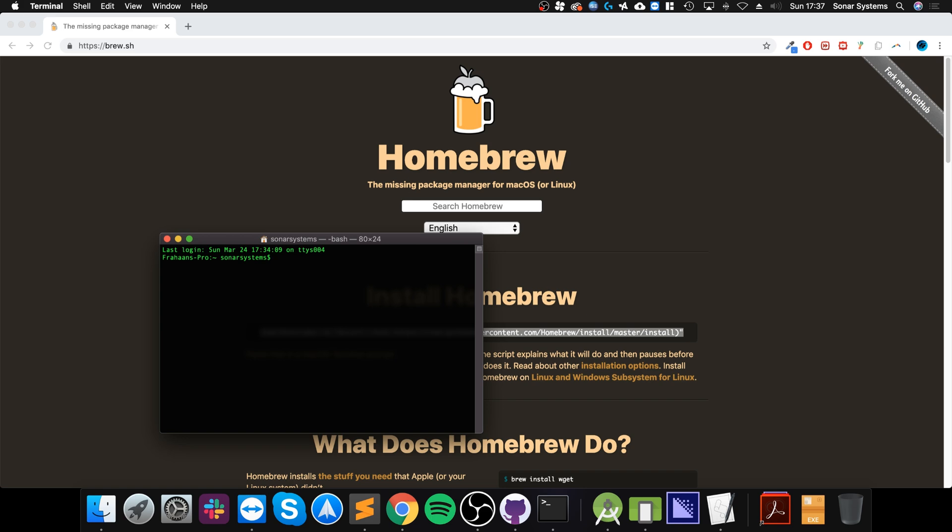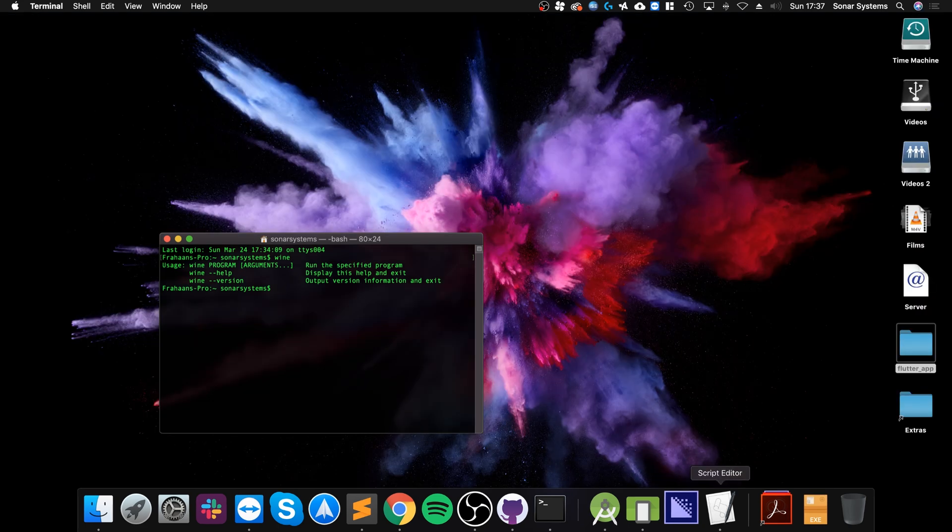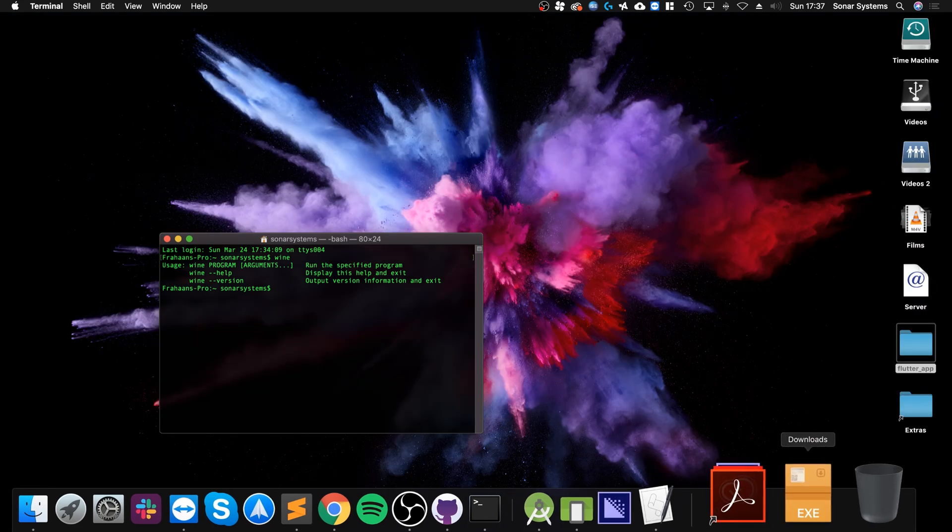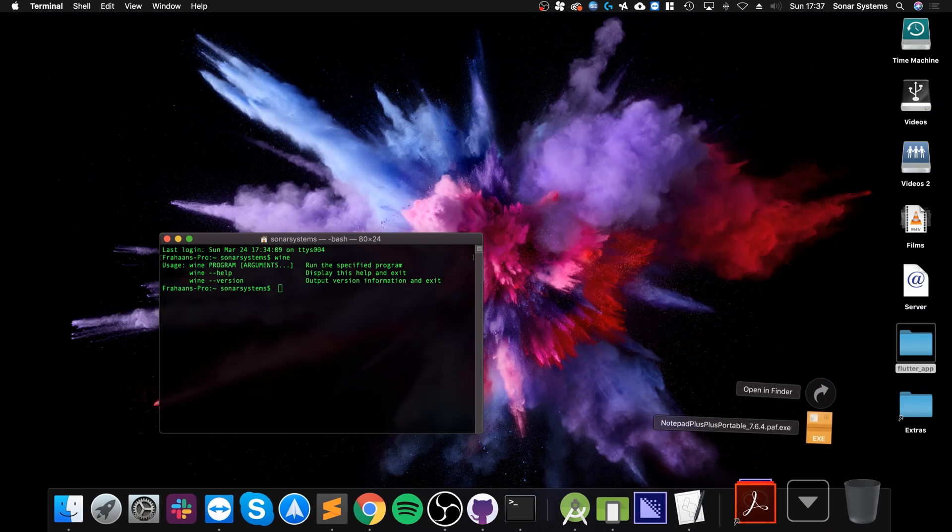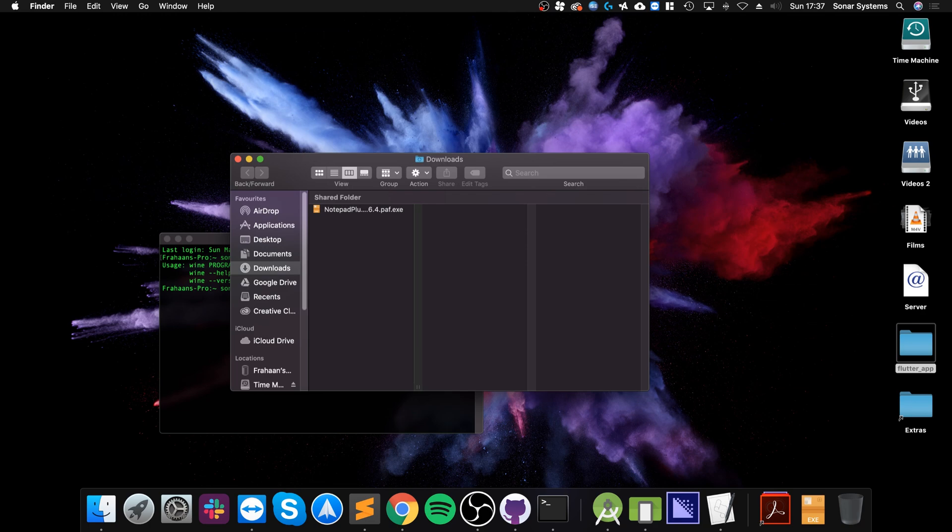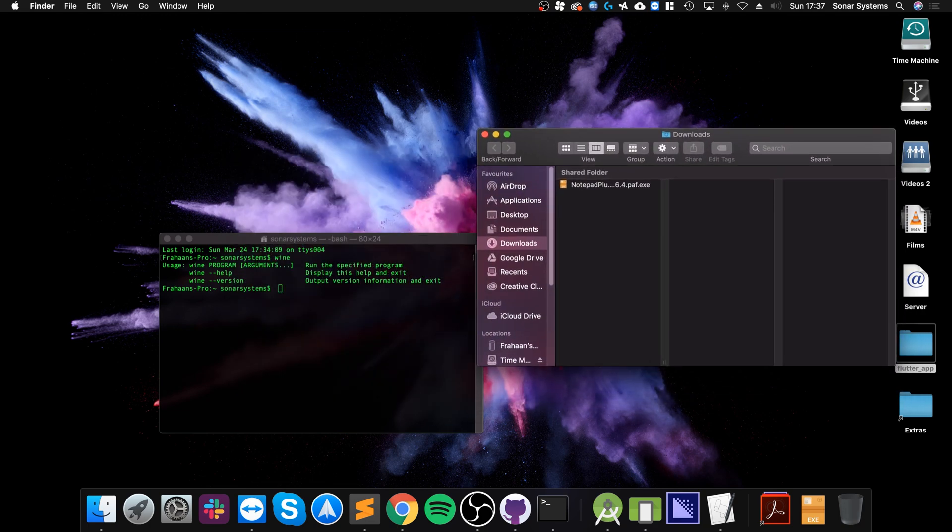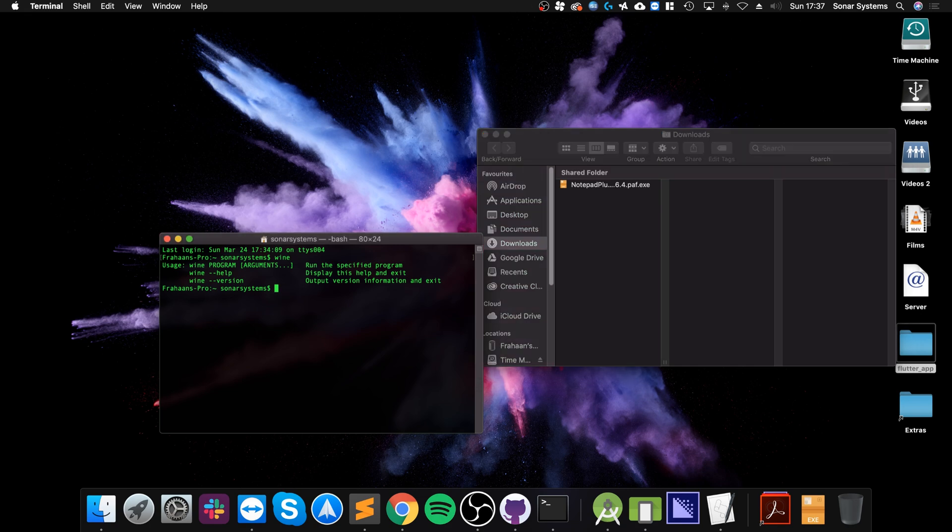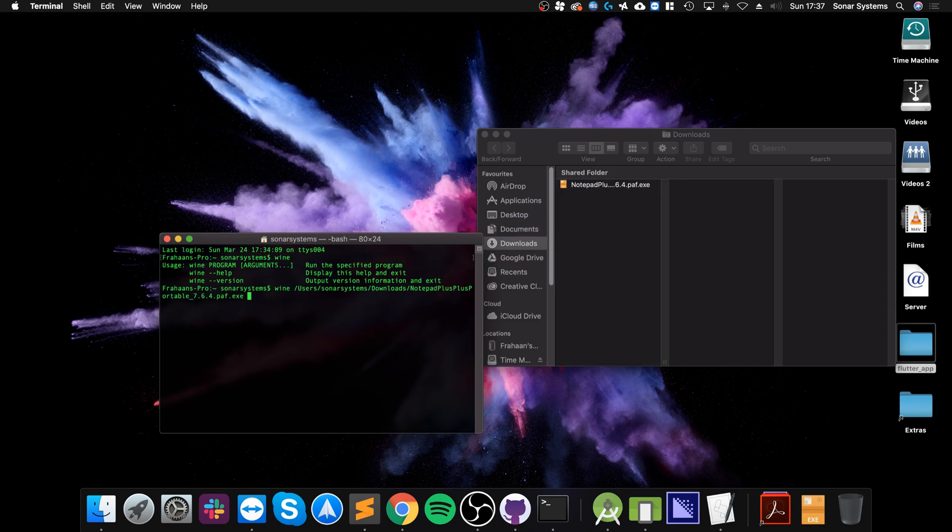To use Wine, use the keyword wine then you put the executable at the end. If you look here I've got an executable, this is actually an install file for notepad++ which is exclusive for Windows. You can either do wine and drag this on like so, or you can navigate to the directory and just put the exe file.